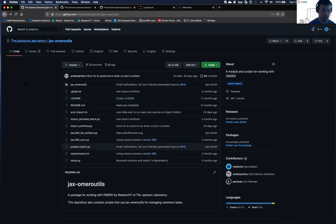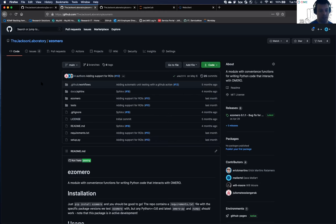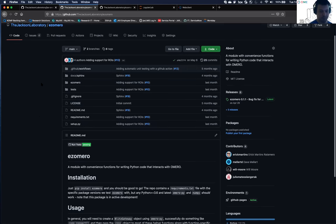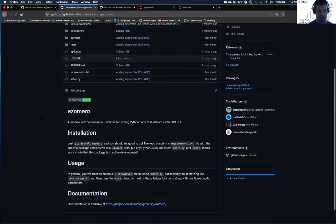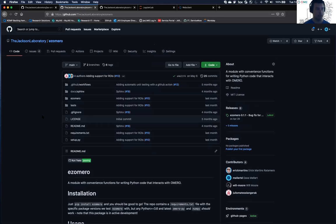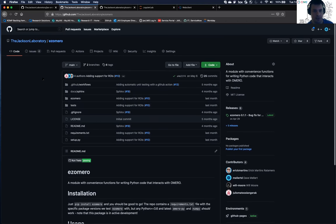The reason I bring this up is because in the course of putting this all together, we came up with a bunch of convenience functions and shortcuts and tricks in Python for working with Omero. And then Eric Rotomero, who I work with at JAX, said, hey, why don't we make a Python package out of this and make it available to the community? So that's easy Omero.